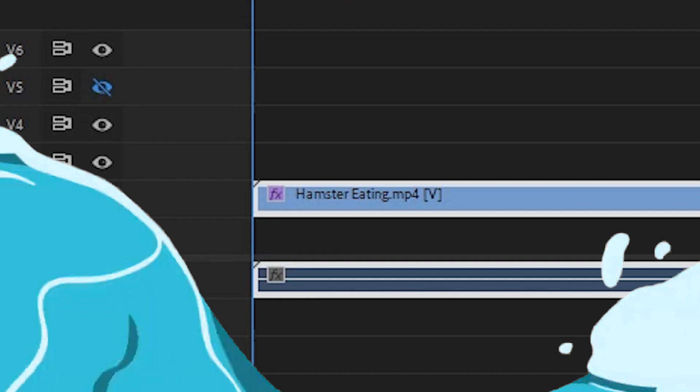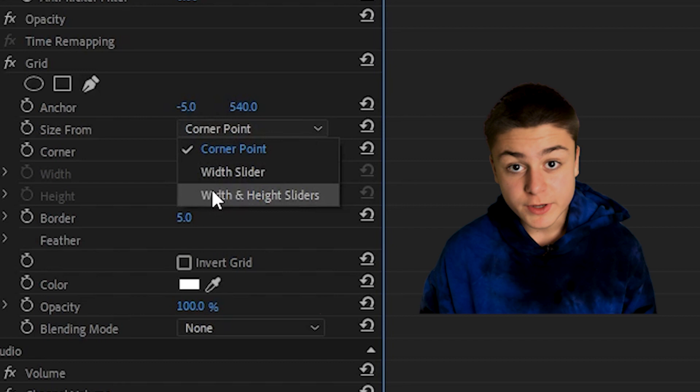Go to the effects tab and look for grid. In the effect controls, change the anchor to minus 5 and change the size form to width and height sliders.